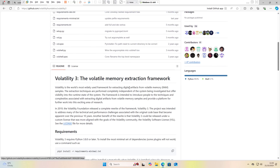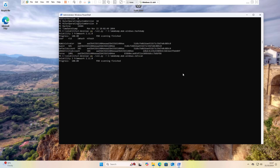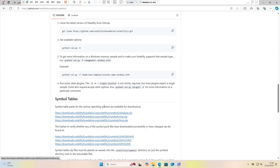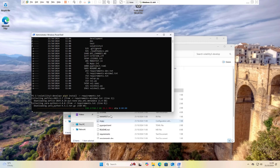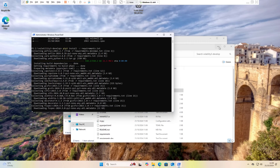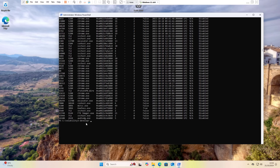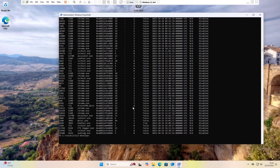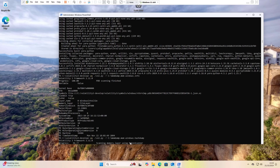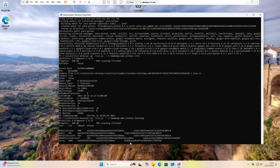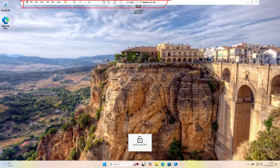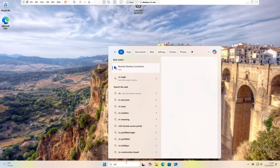If you struggle to run Volatility 3 on your own Windows machine and struggle to run pslist, netscan, hashdump, or any other plugin, or you have any issue with symbol table configuration, watch this video. I'm going to go through step by step how to configure and install Volatility 3 correctly, and make sure all Windows plugins work correctly. At the end I'm going to demonstrate a real memory dump analysis using Volatility 3, including netscan, pslist, hashdump, windows.info, and more.